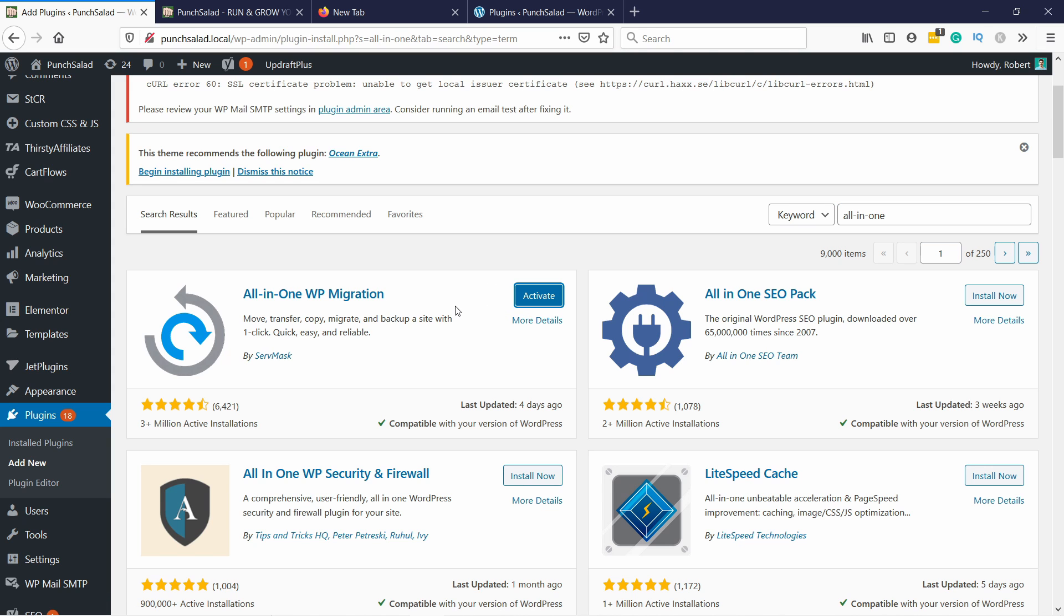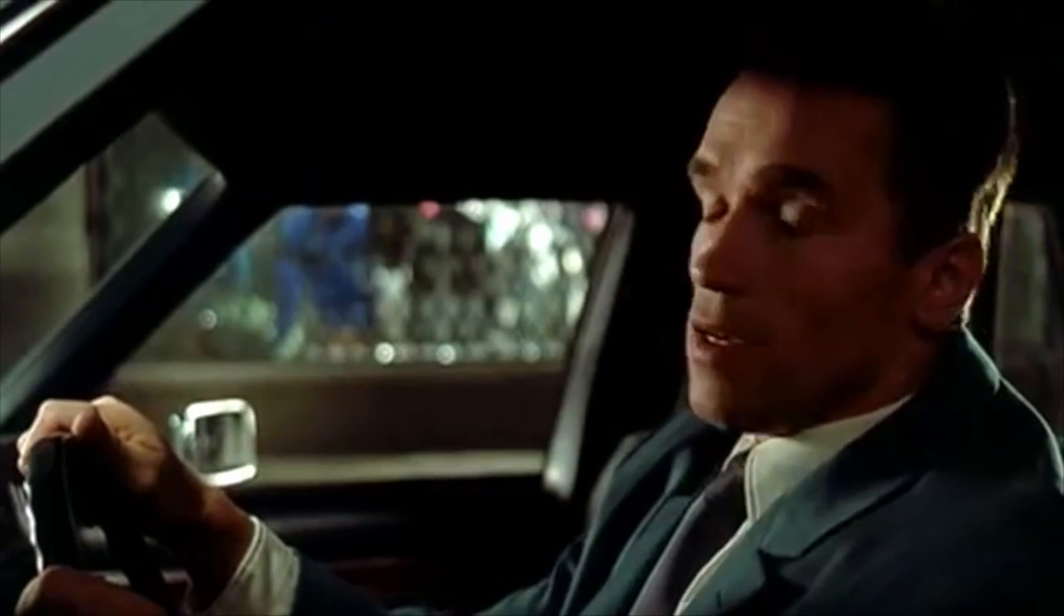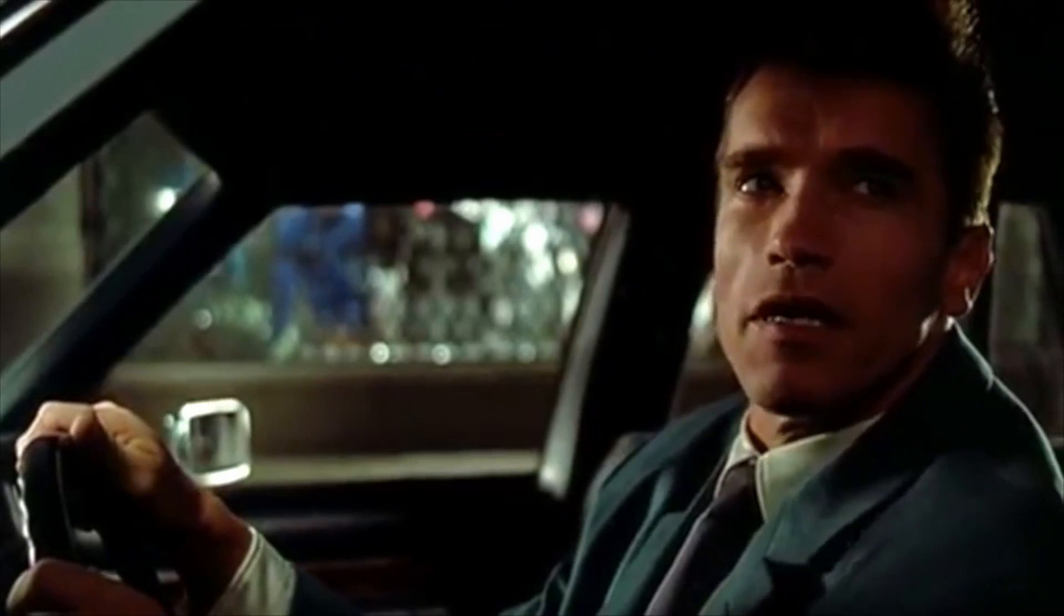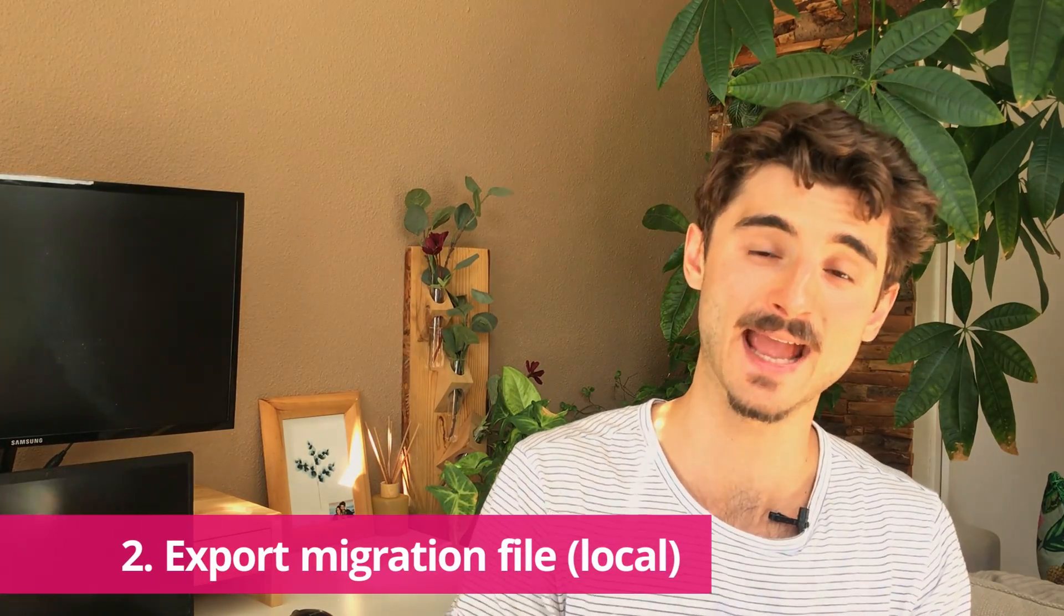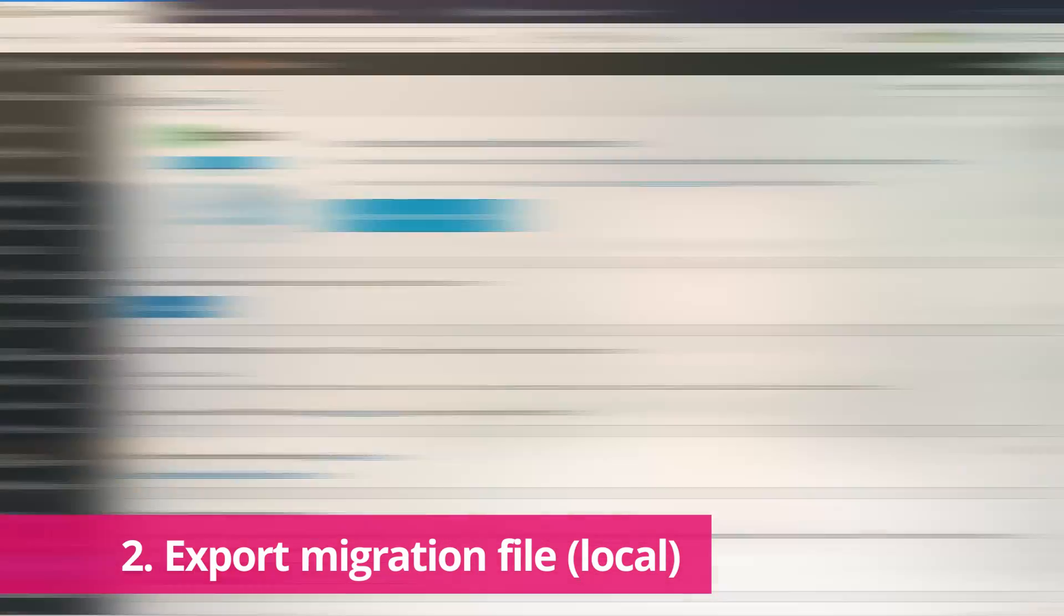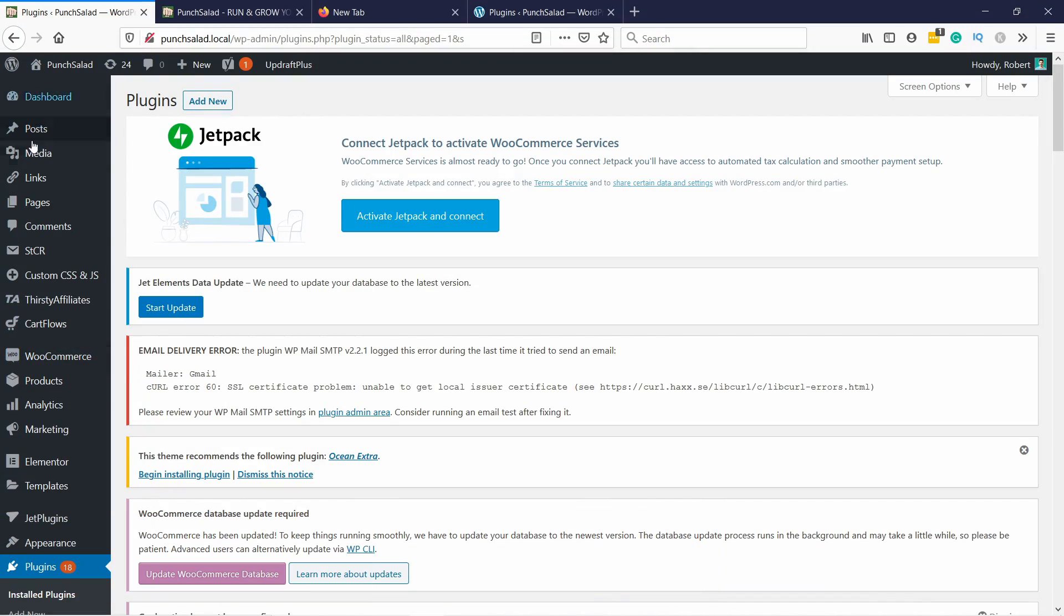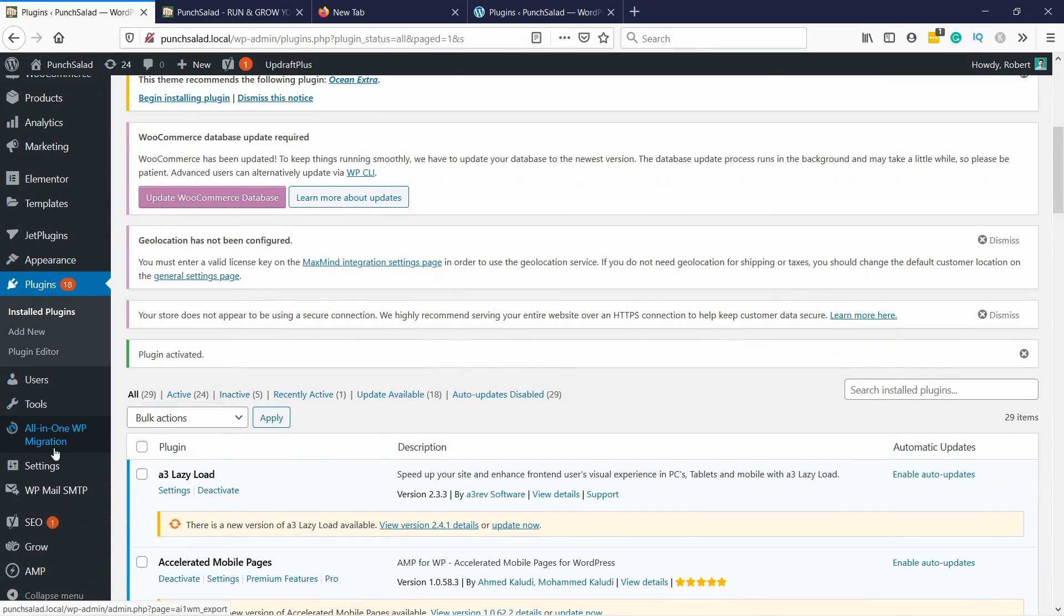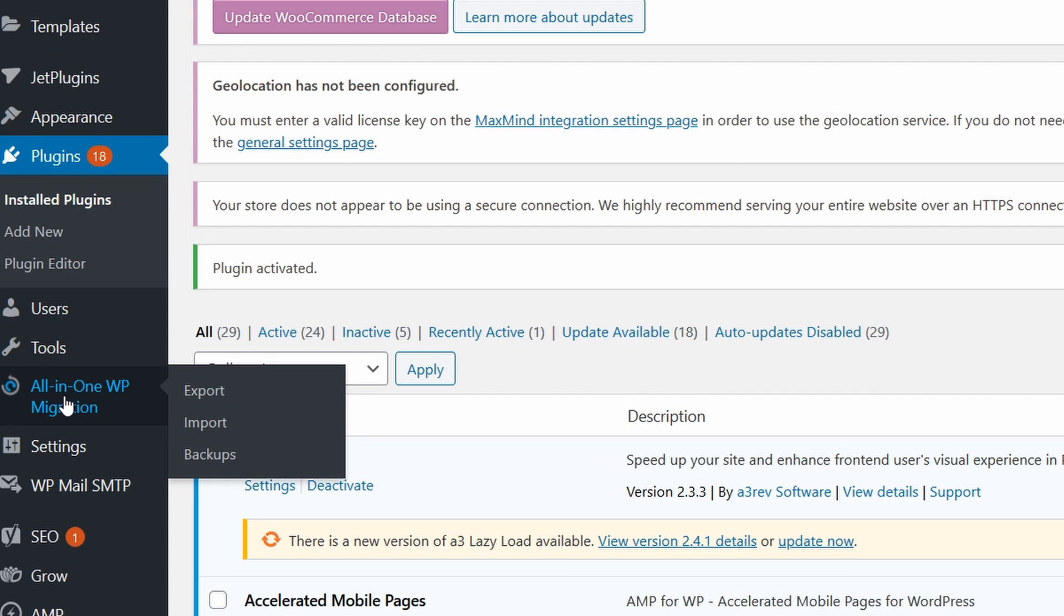And once it's done don't forget to activate it. Activated. The second step is to export and download a migration file from the plugin. Once it's active here on the left you have All-in-One WP Migration. In our case we're going to export the local to live so we're going to click on the export.